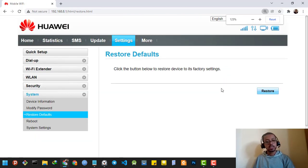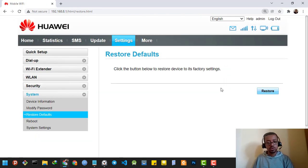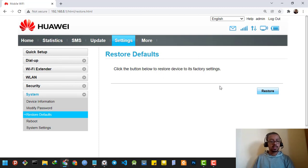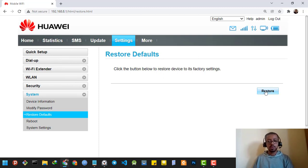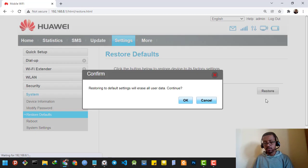Then it's going to ask me if I am sure to restore the settings of my Huawei router. I'm going to click the Restore button.